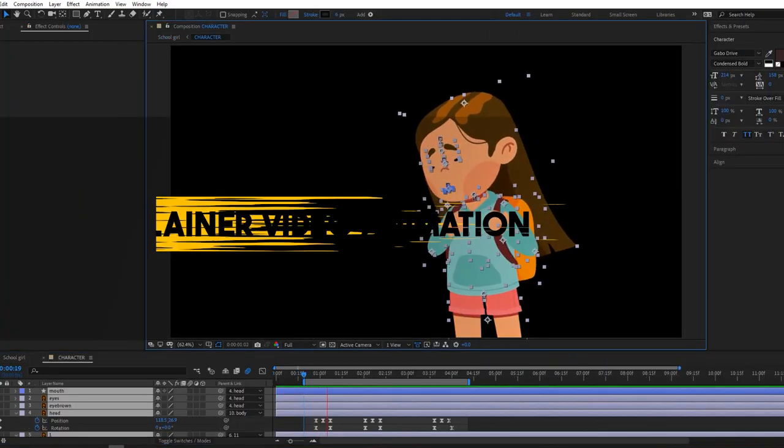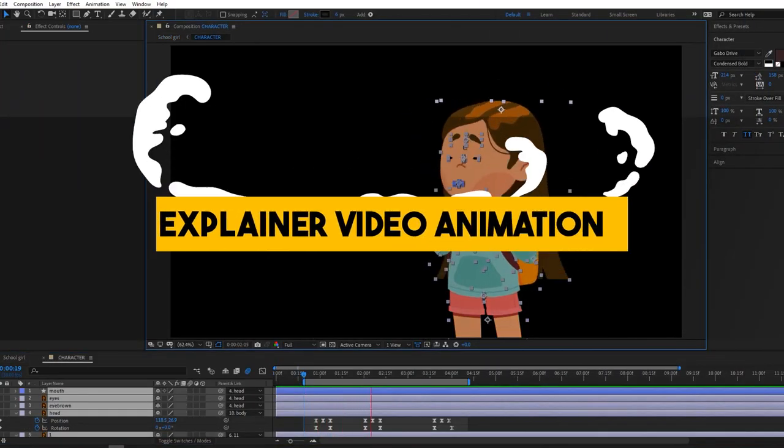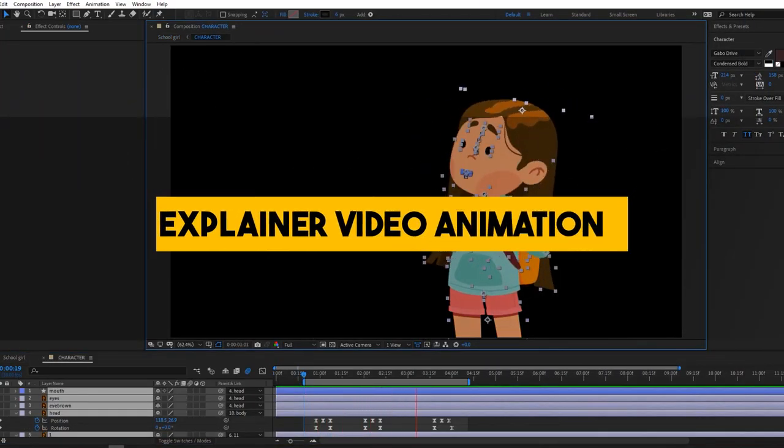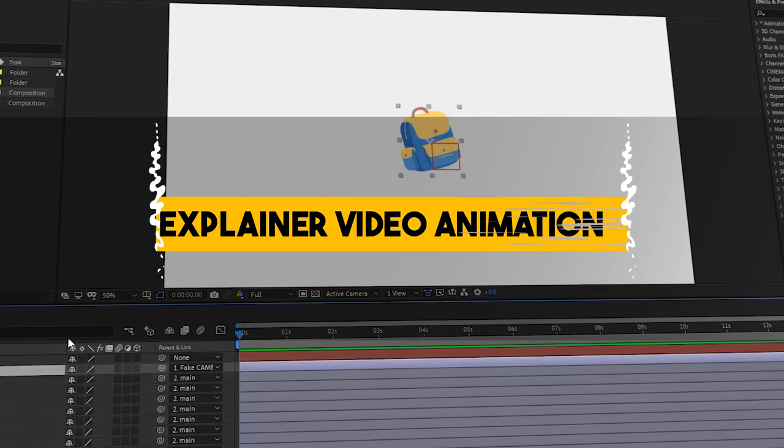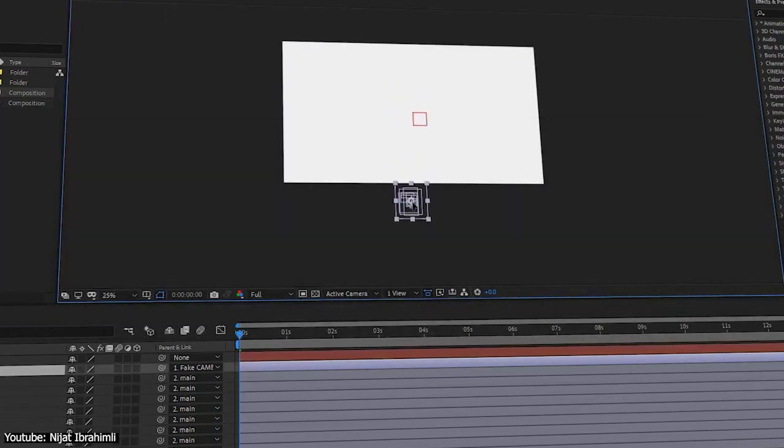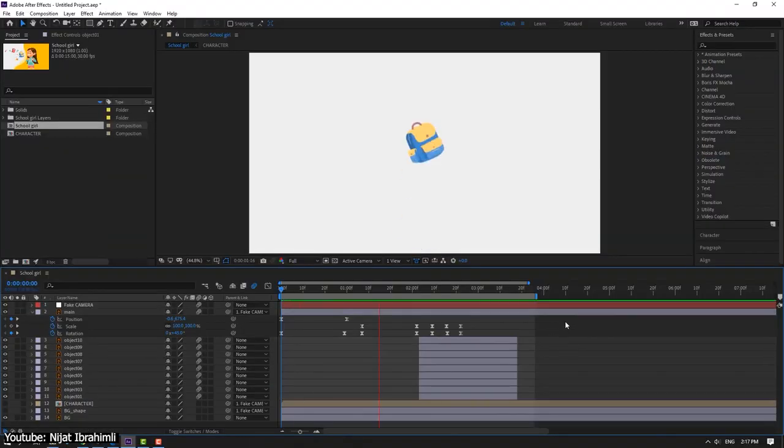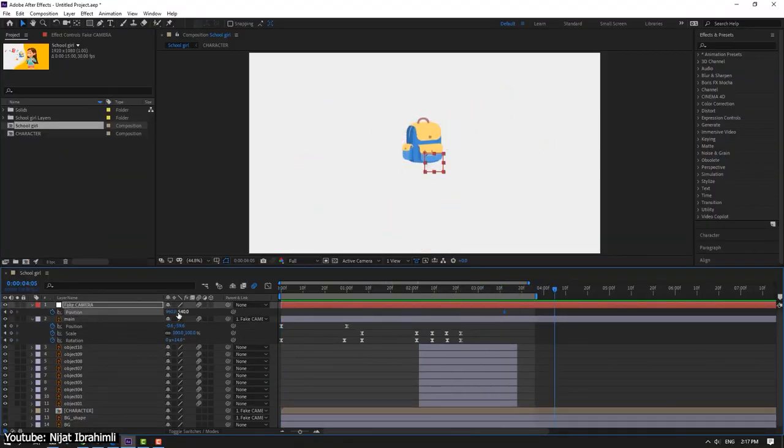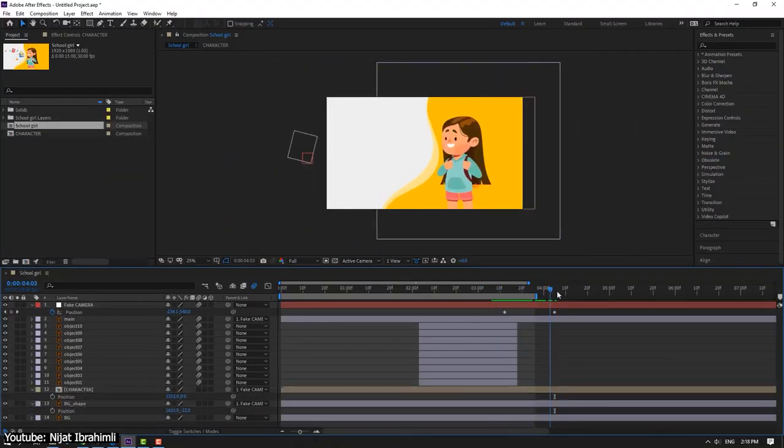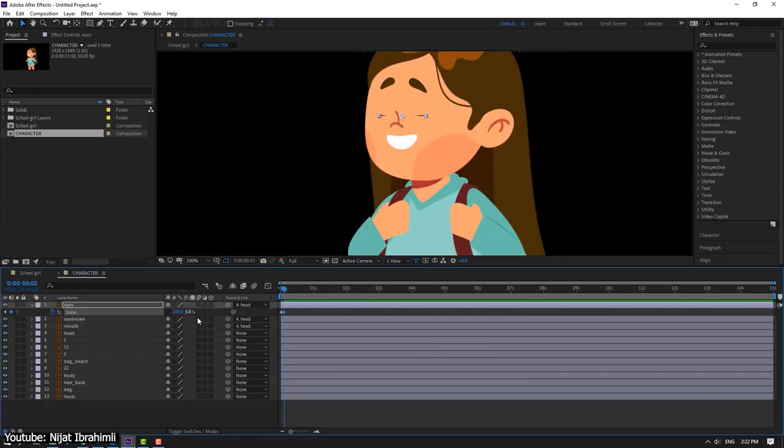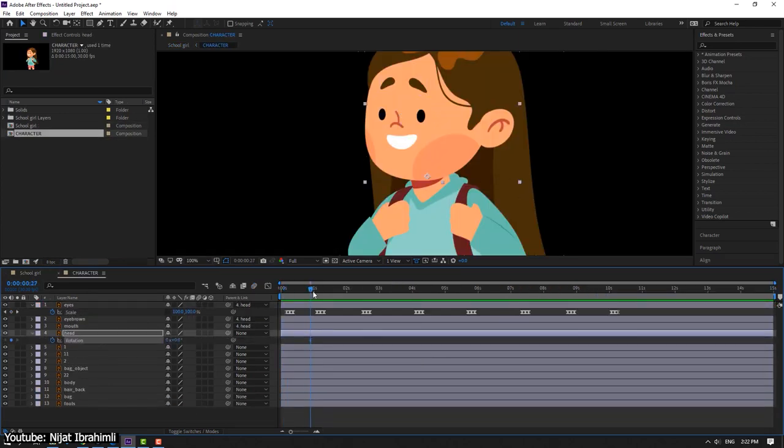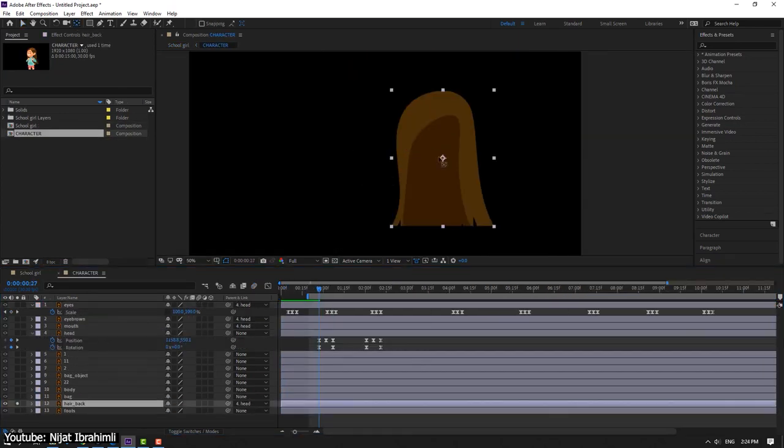Nijad comes back to us with yet another tutorial on how we can use After Effects to create an explainer video. This time around we have a back to school theme where the animation is of a little girl and her school supplies.